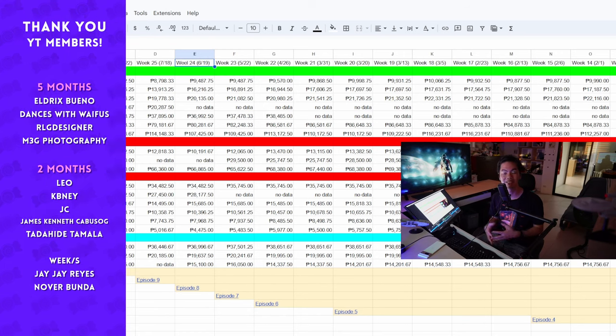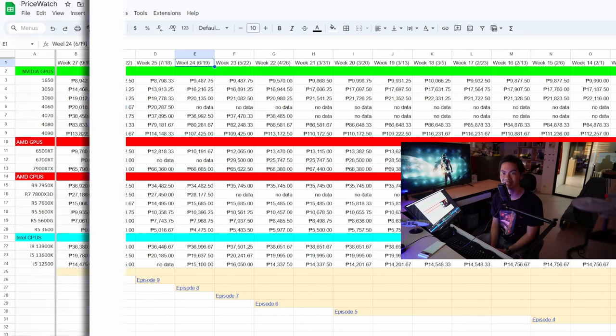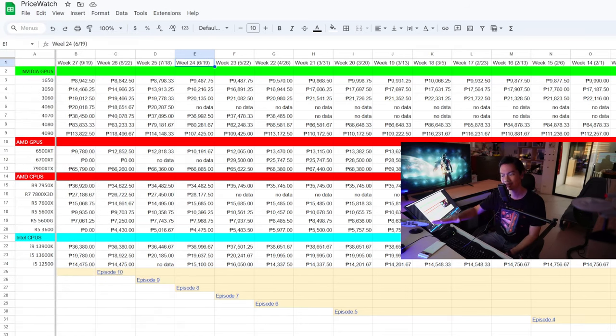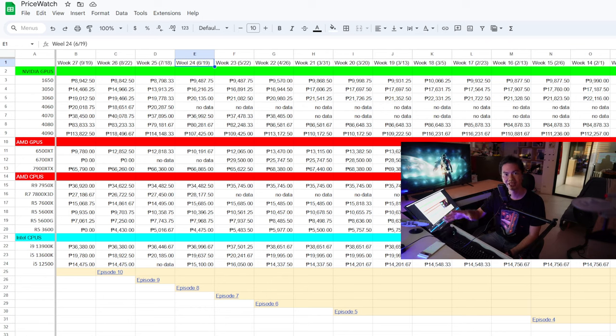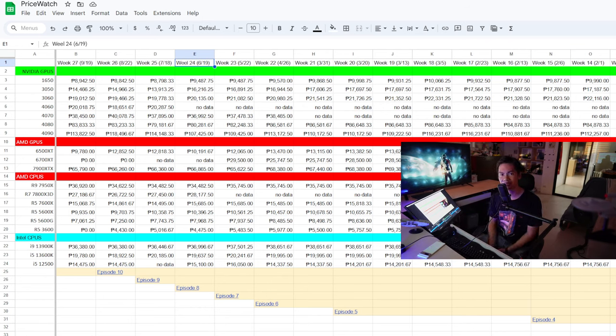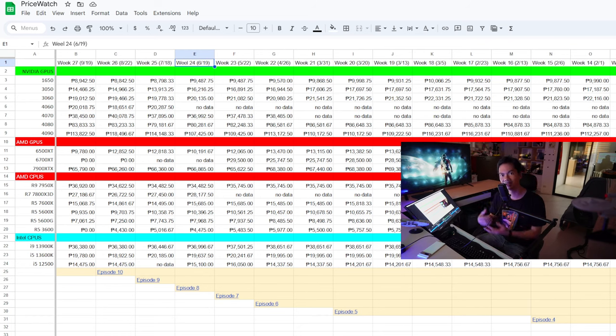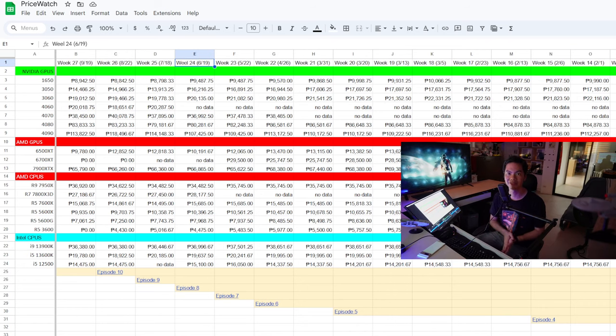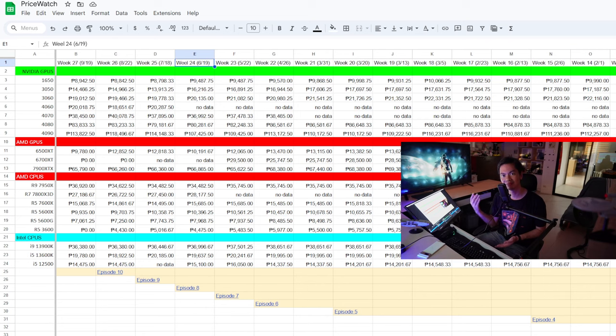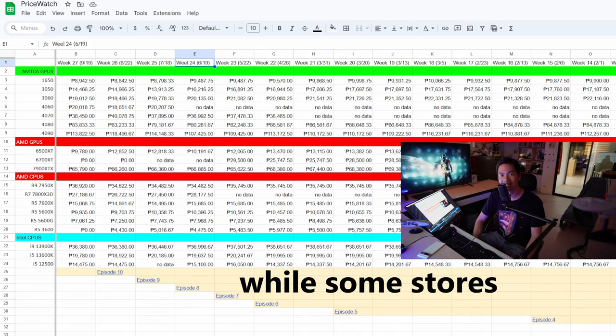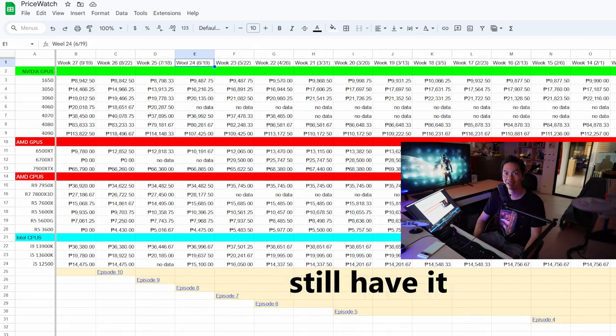And, you'll notice even on the price list, only one store has 7900 XTX. If you're looking for a 4090, you're probably still pretty good. Yung 4080, depende on what brand you're looking for. 7900 XTX, there's at least one major store that still has it. But even on the supplier side, everybody's out. I can't find any other major stores that have it as well. So, if you're thinking about the 7900 XTX, you might want to pull the trigger while you're still on stock.